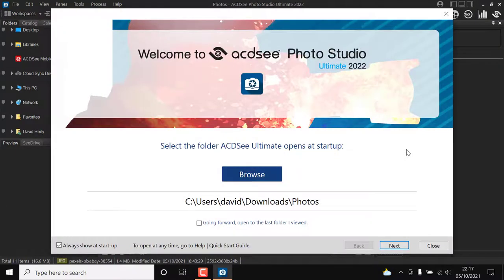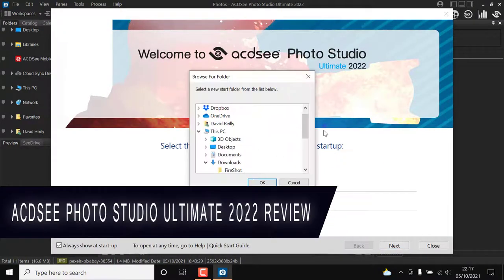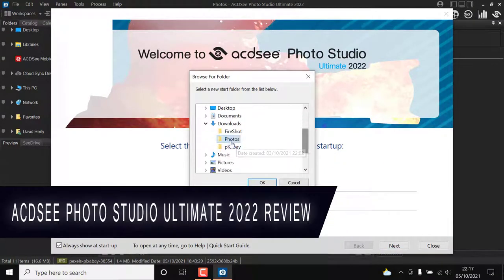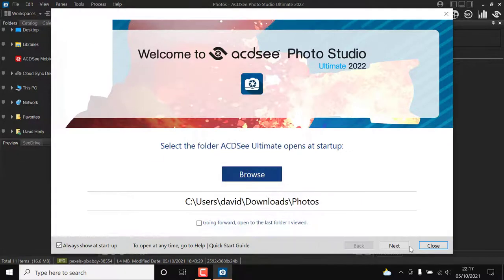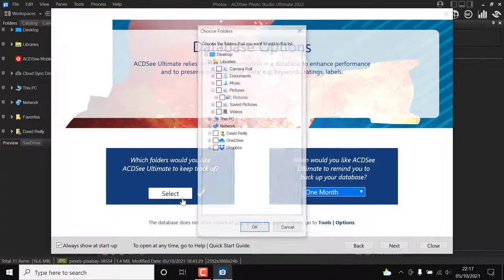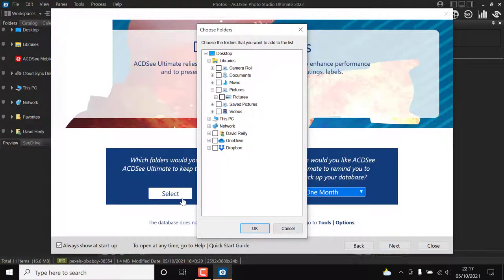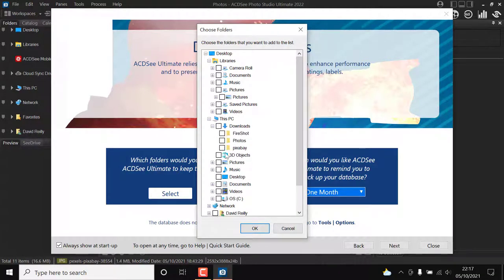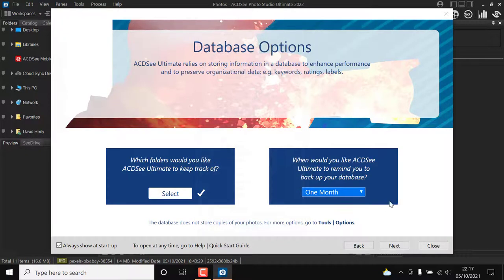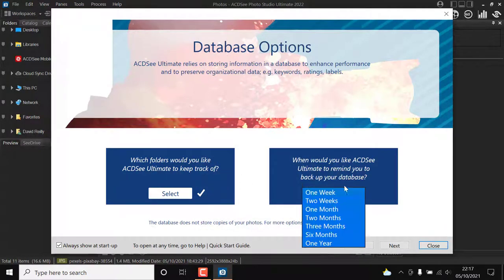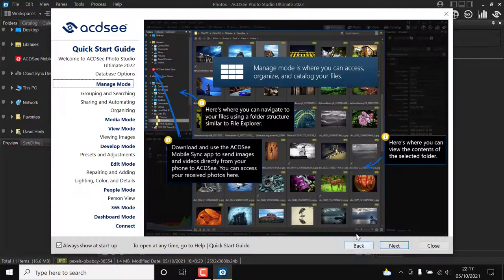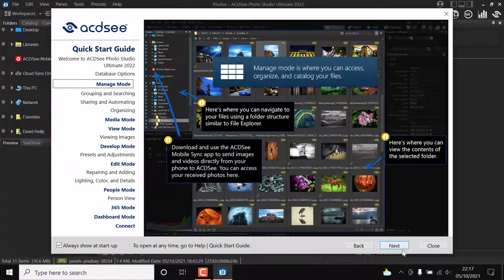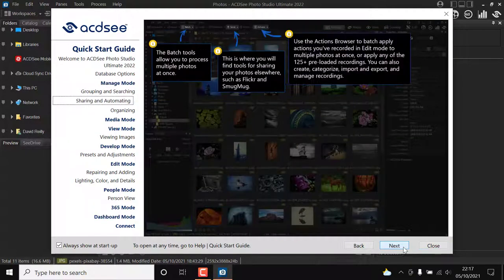ACDSee Systems International has released the latest version of its flagship product, ACDSee Photo Studio Ultimate 2022, which improves digital asset management and includes AI-powered facial recognition. Photo Studio Ultimate 2022 will be available for Windows users on September 22, with subscription-based pricing or lifetime license available.